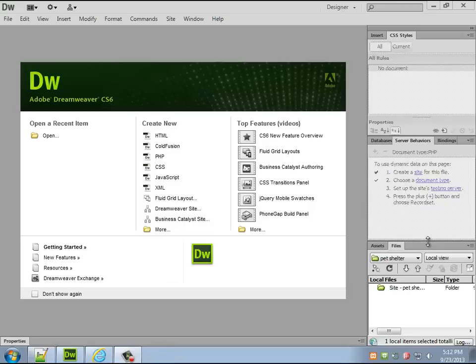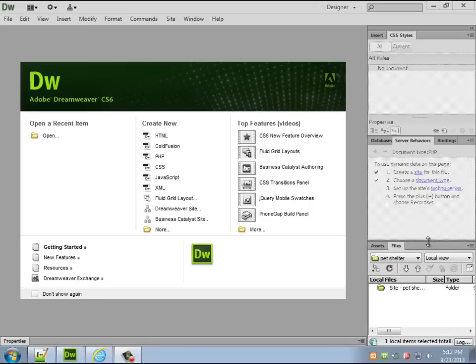Okay, we're going to start making this content management system. We've already got the database up and running in MySQL and now we need to use Dreamweaver to create. I'm going to start with the login. That's probably the most important part to get functioning.